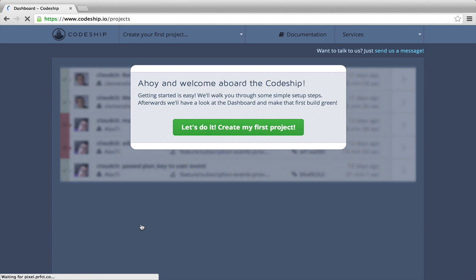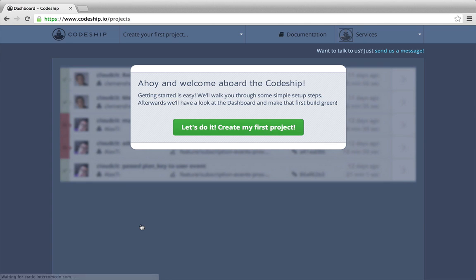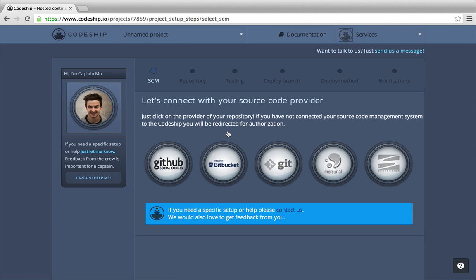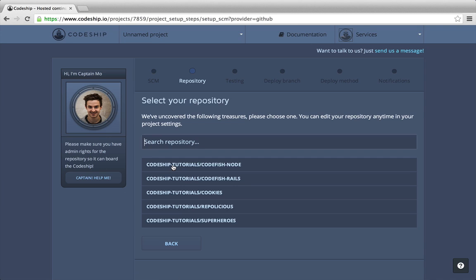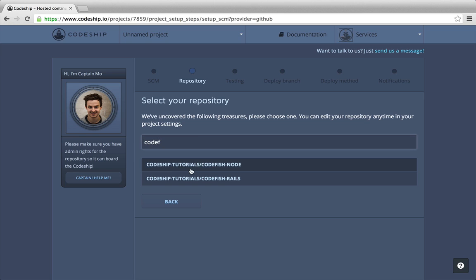We're back at Codeship. Now let's create our first project. The first step of our project setup is to select GitHub as our repository provider. In the list of my GitHub repositories, I search for my repo Codefish node and select it.